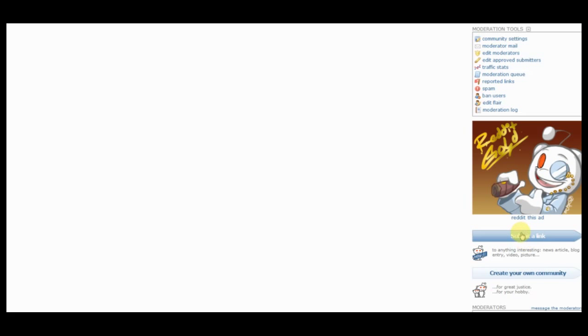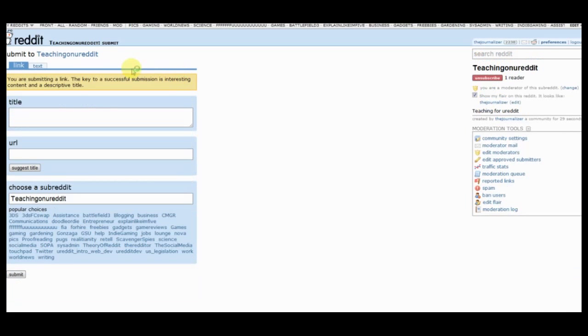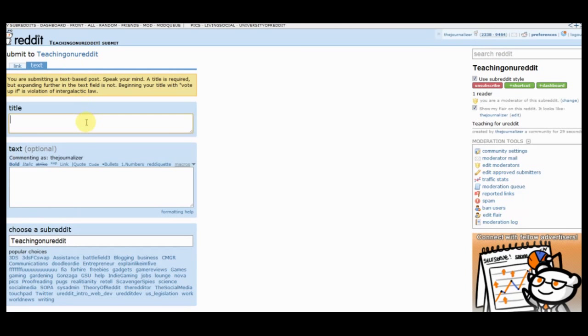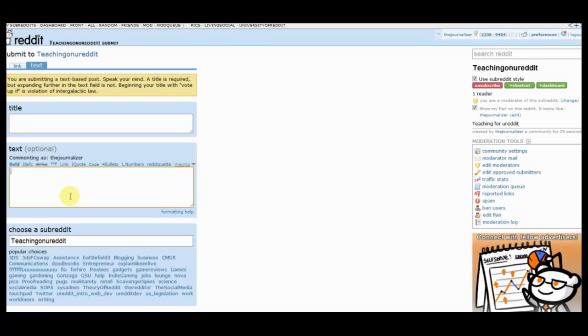All you would have to do is hit submit a link, select over to text, and then you'll create your title and then you'll put in text for the information here. So this is basically going to just be where you can use like a blog or you can have discussions or host other information as well.